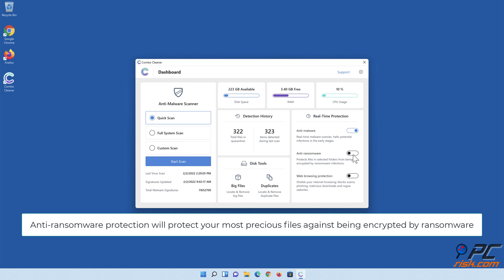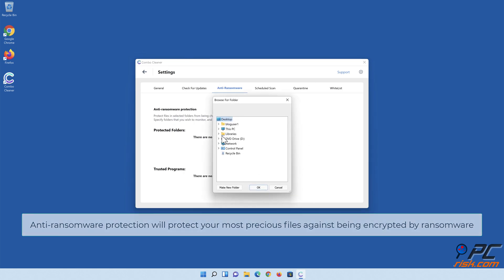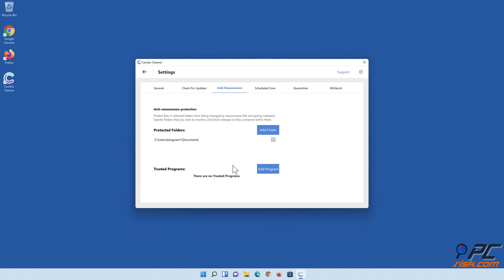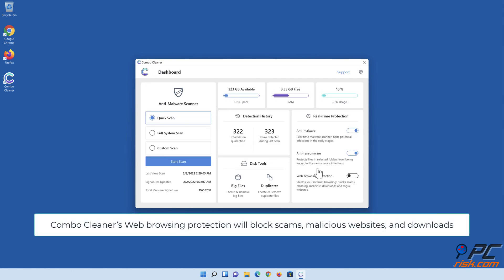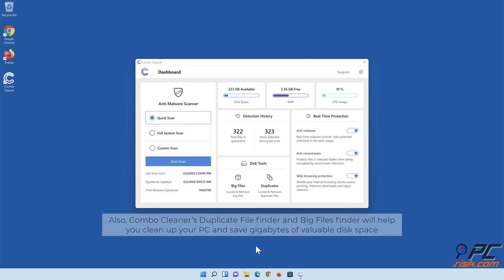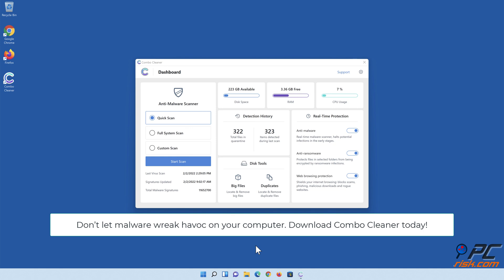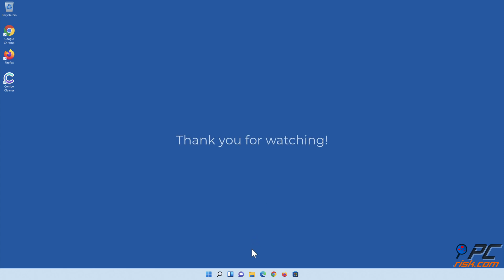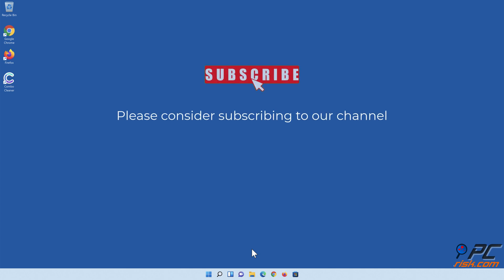Anti-ransomware protection will protect your most precious files against being encrypted by ransomware. Combo Cleaner's web browsing protection will block scams, malicious websites, and downloads. Combo Cleaner's duplicate file finder and big files finder will help you clean up your PC and save gigabytes of valuable disk space. Don't let malware wreak havoc on your computer — download Combo Cleaner today. Thank you for watching, and if you found this video helpful, please consider subscribing to our channel.